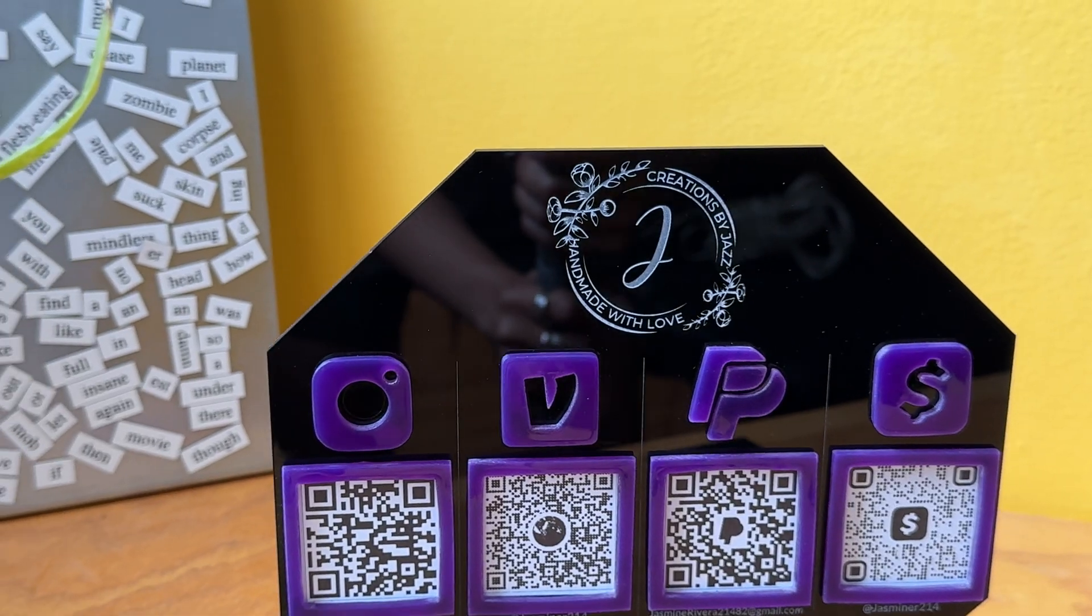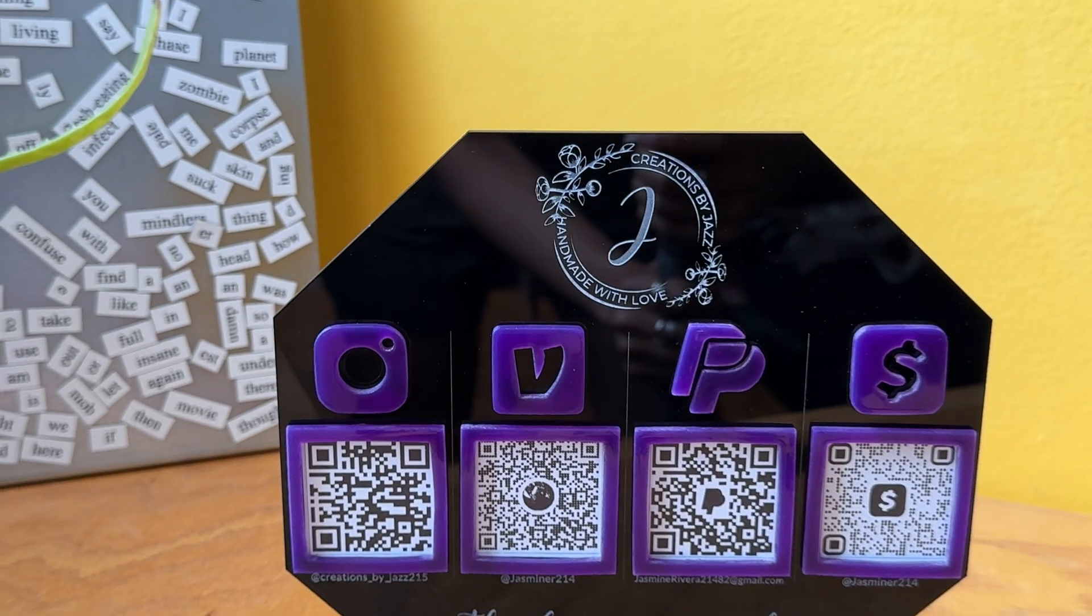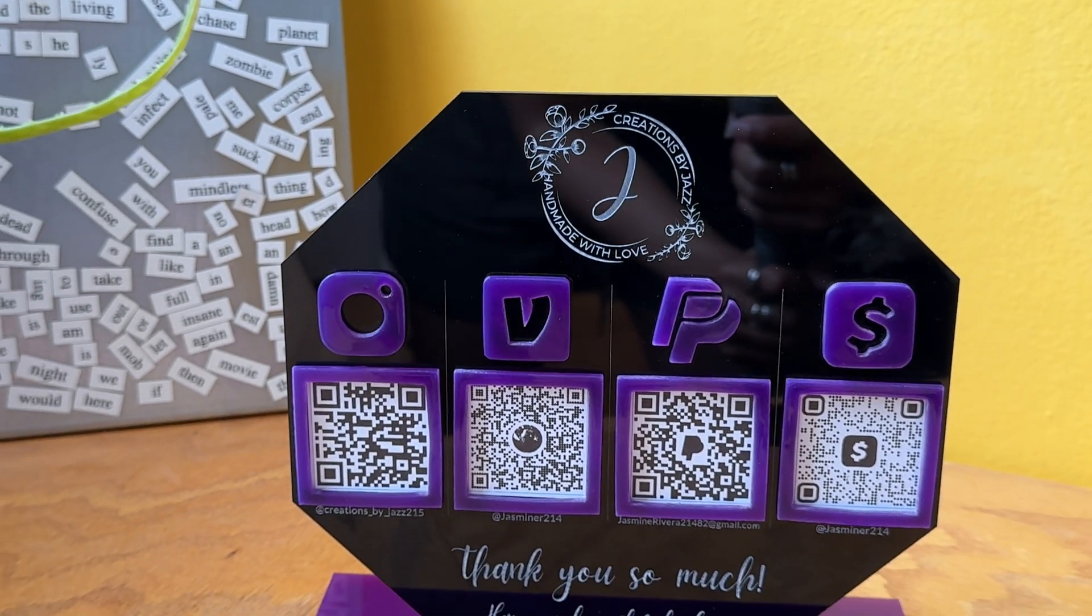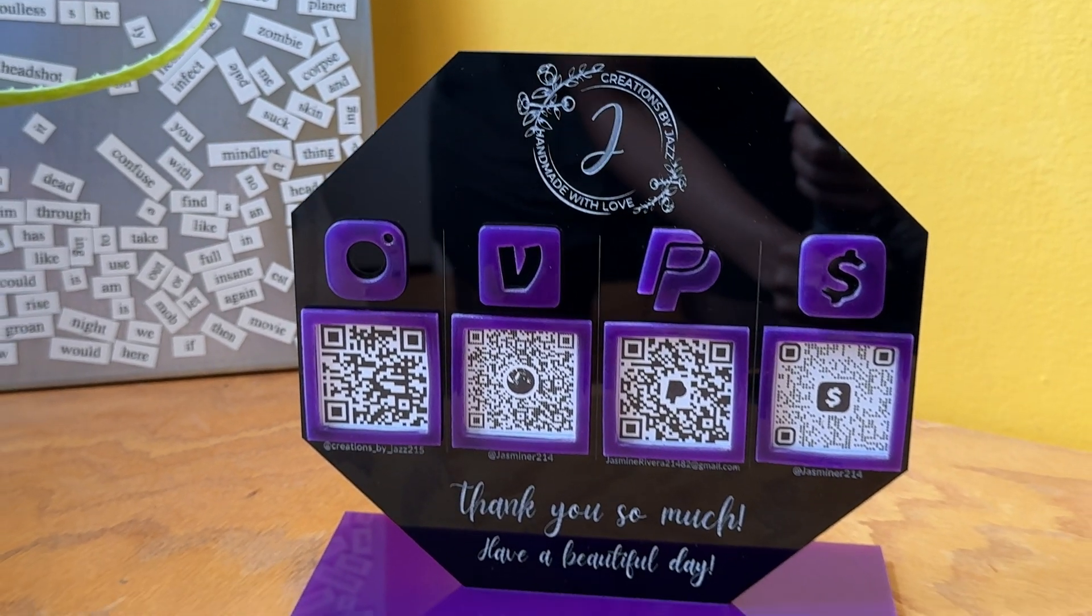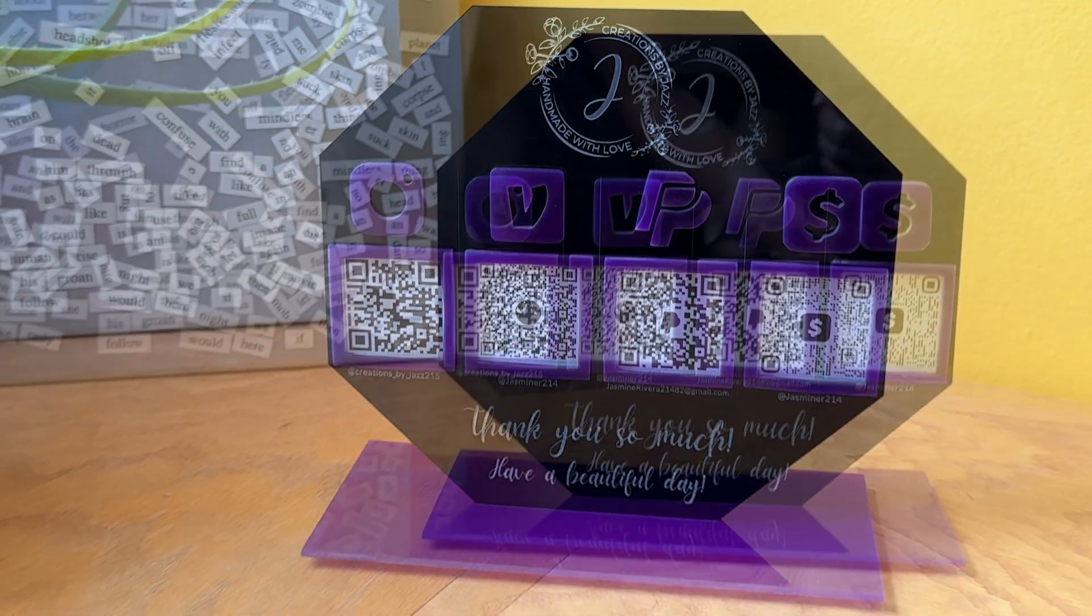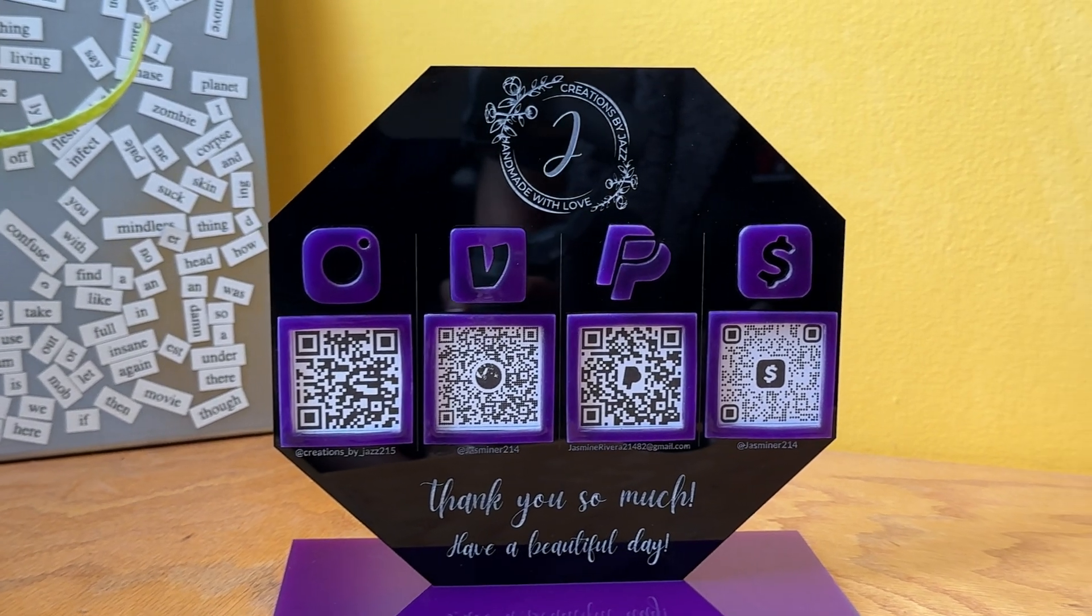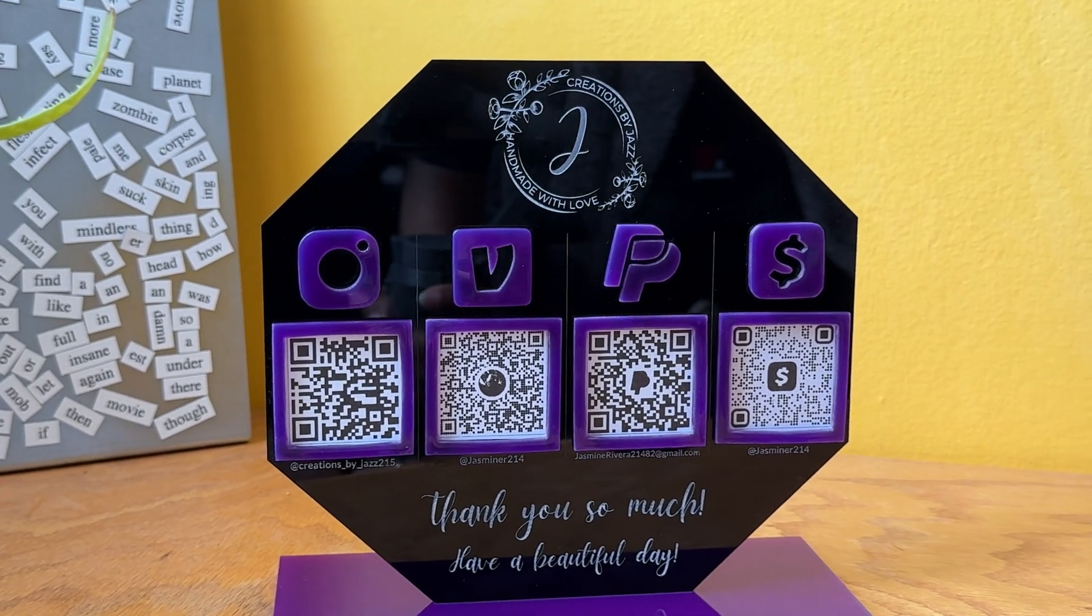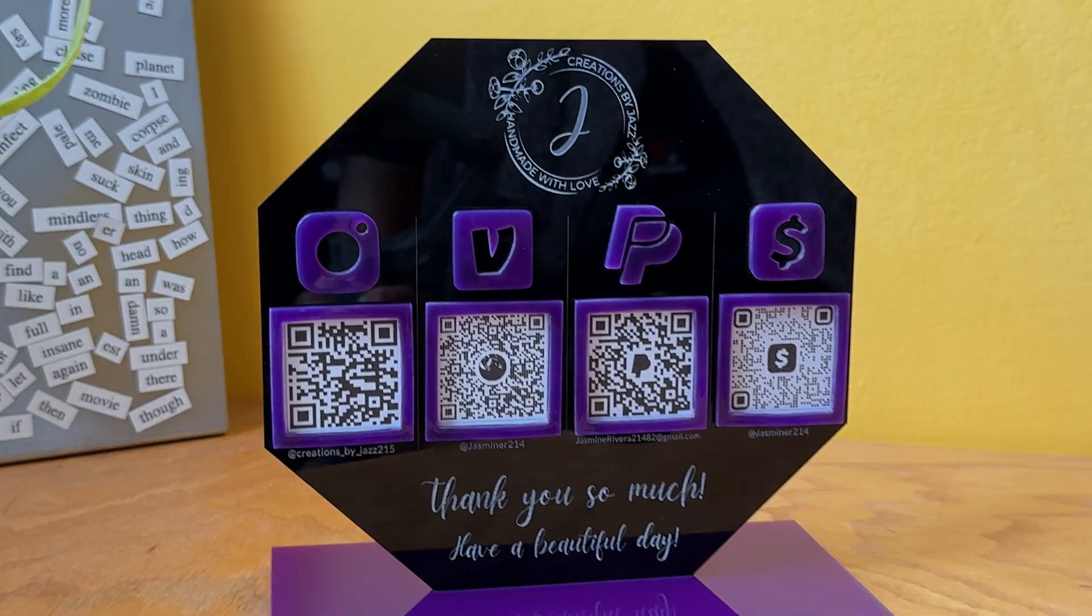I hope this video was as helpful for you as it was for me. After figuring out the settings, I was able to create this sign. If you're interested in seeing the full tutorial, check out the next video.